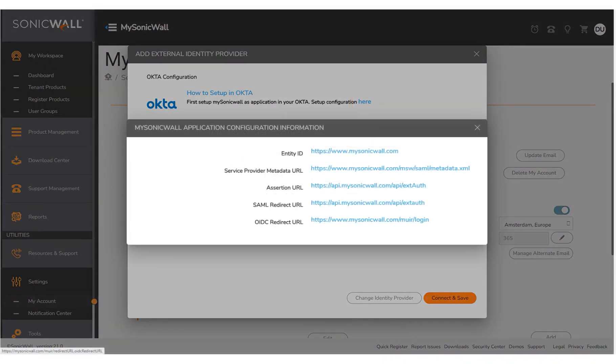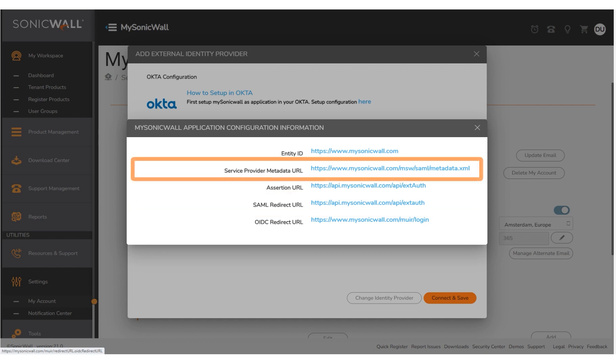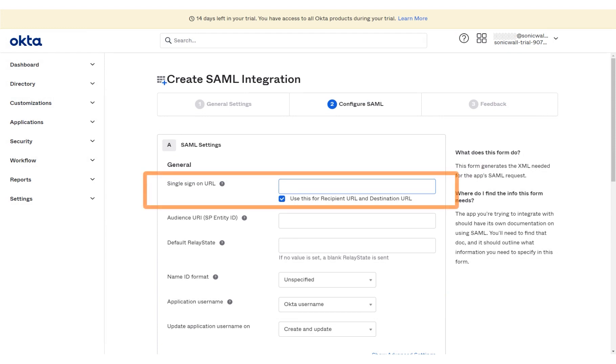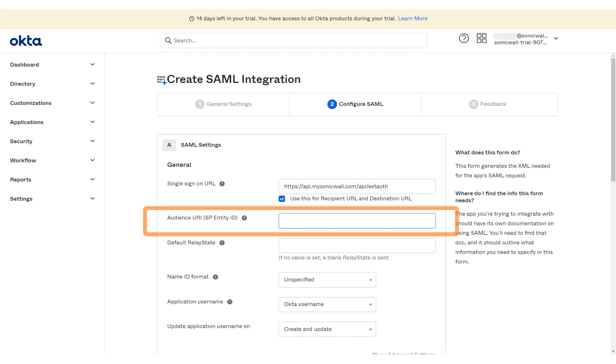The MySonicWall application configuration information window displays. We will copy the SAML redirect URL, as well as the Service Provider metadata URL from this window and close it. We then navigate back to Okta, create SAML integration page, and enter the single sign-on URL that we just copied. The single sign-on URL has been copied for you in this tutorial. Next, we will enter the Audience URI, SP Entity ID. The Audience URI, SP Entity ID, has been entered for you.